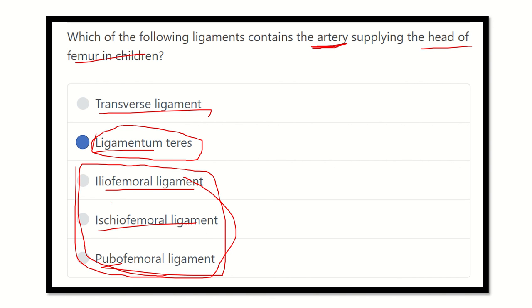This artery arises from the obturator artery, and the ligamentum teres contains this vessel supplying the femoral head. Thank you all.